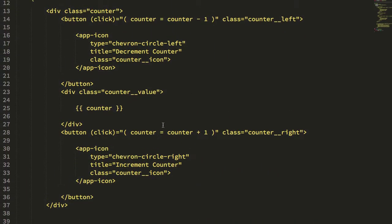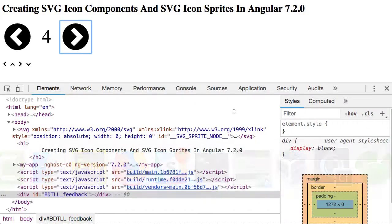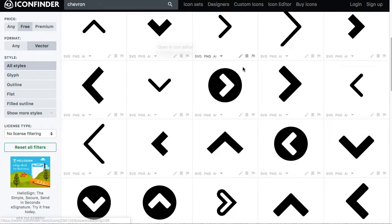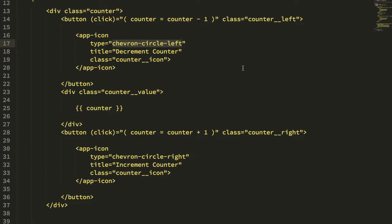Here is my app component, the counter we just saw, and here's the app-icon component. The app-icon component is going to be the abstraction of our SVG icon, and it takes a type input binding. We have Chevron Circle Left and Chevron Circle Right. These types correspond to the file names I downloaded — I downloaded the SVG files from Icon Finder and renamed them to strip out the IDs that Icon Finder appends. So this is essentially the base file name less the extension. I'm also providing a title here.